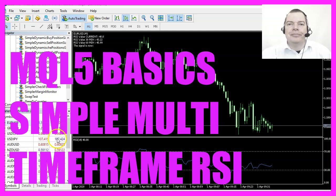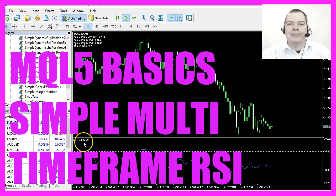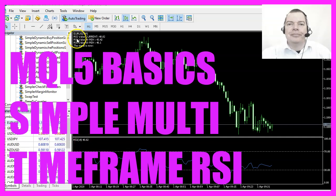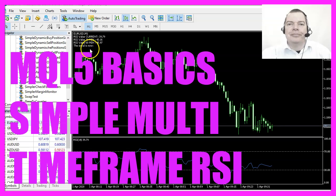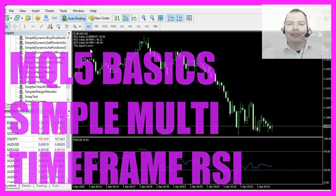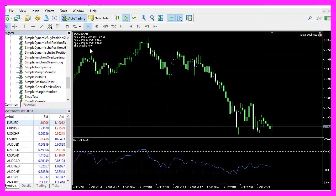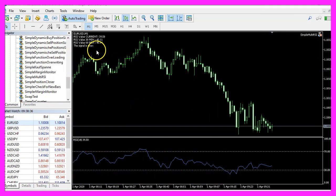In this video we are going to create an expert advisor for the RSI indicator, in this case for multiple values in different time frames. Let's find out how to do that with MQL5.